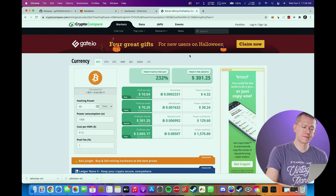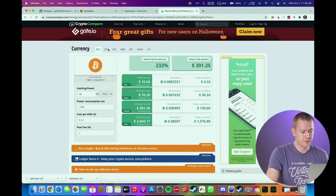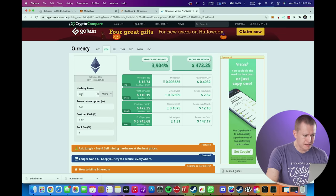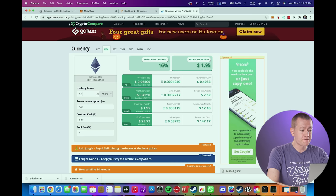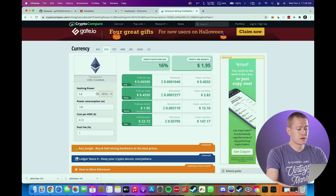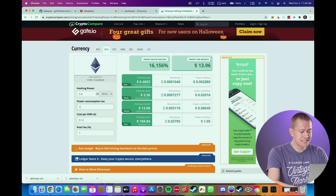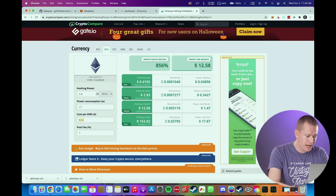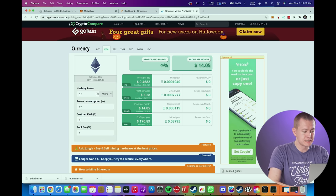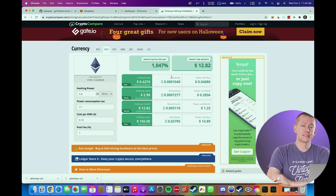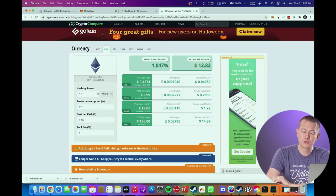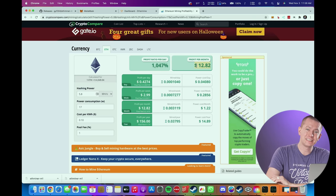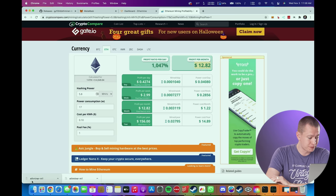Now if we type that into a mining calculator such as this one over on Crypto Compare, we go over to Ethereum, we type in an average hash rate of 5.8 mega hash, our total power consumption of 17 watts, my average electricity cost is 10 cents per kilowatt hour, and you can see that I am making a profit of $12.82 a month on my M1 Pro MacBook Pro.